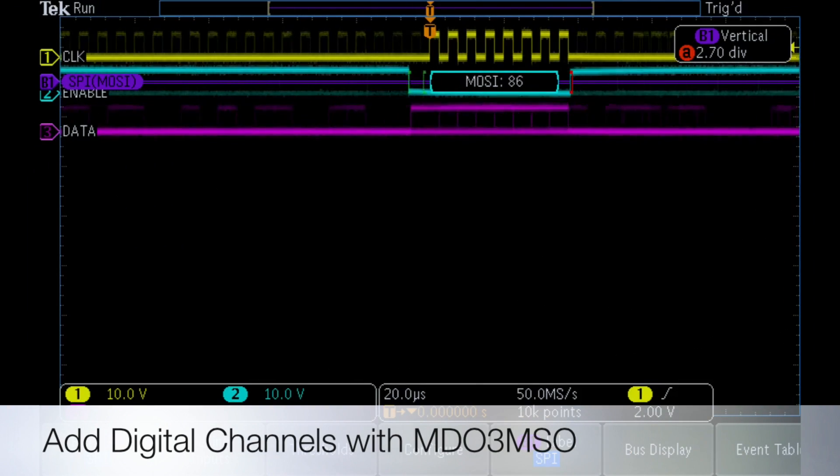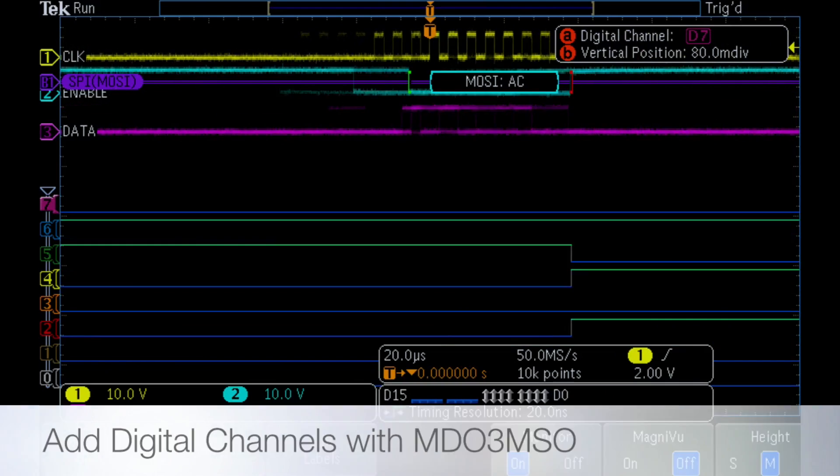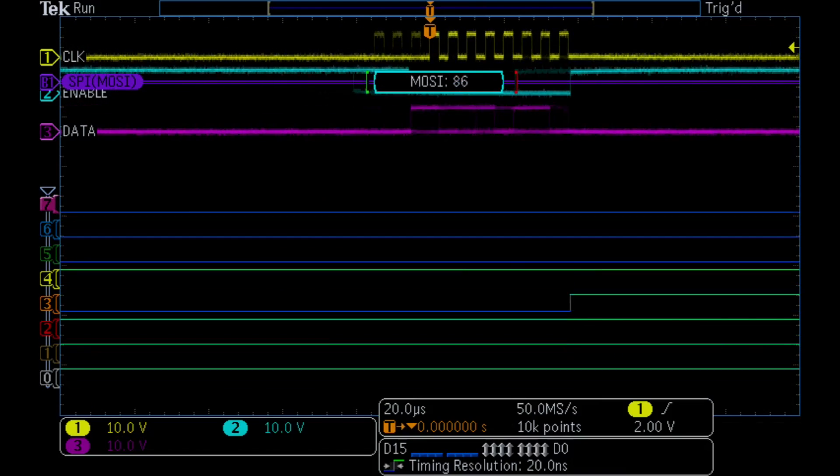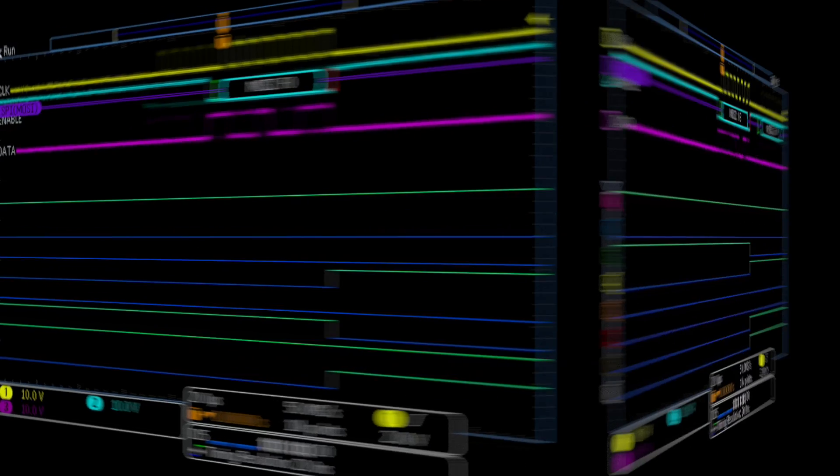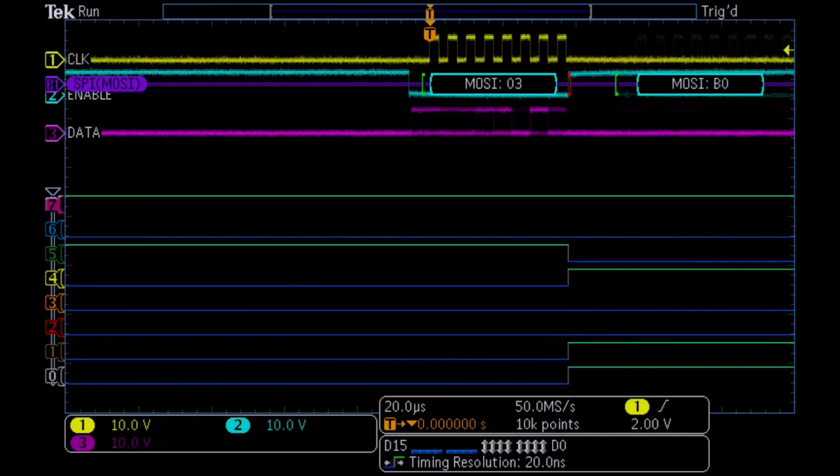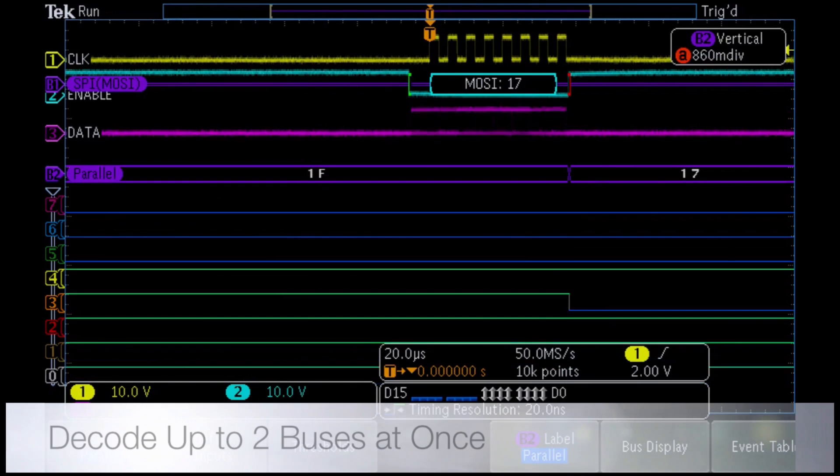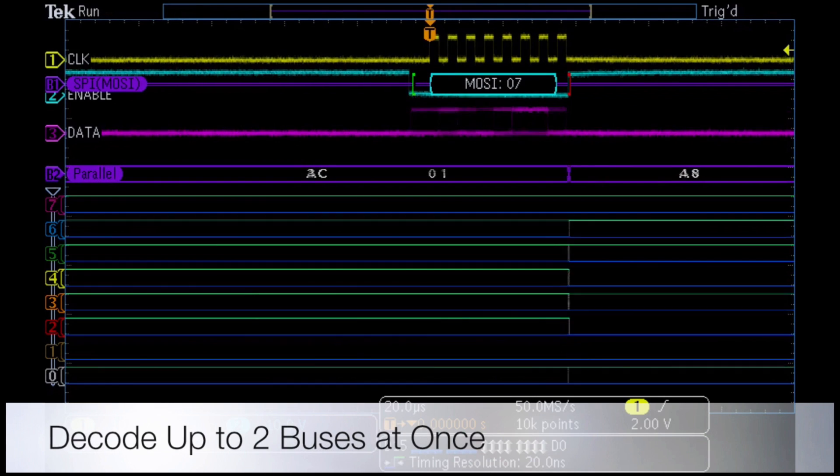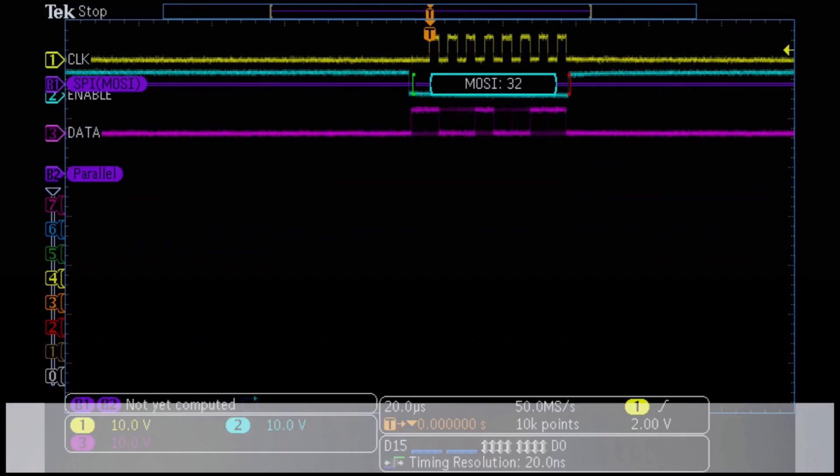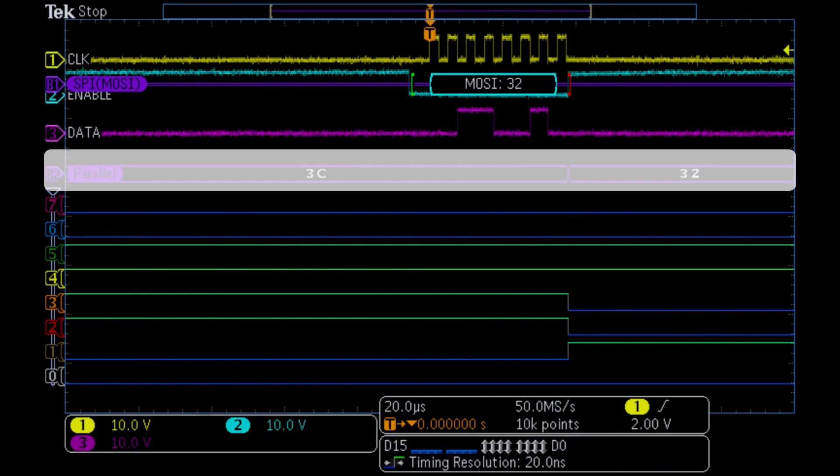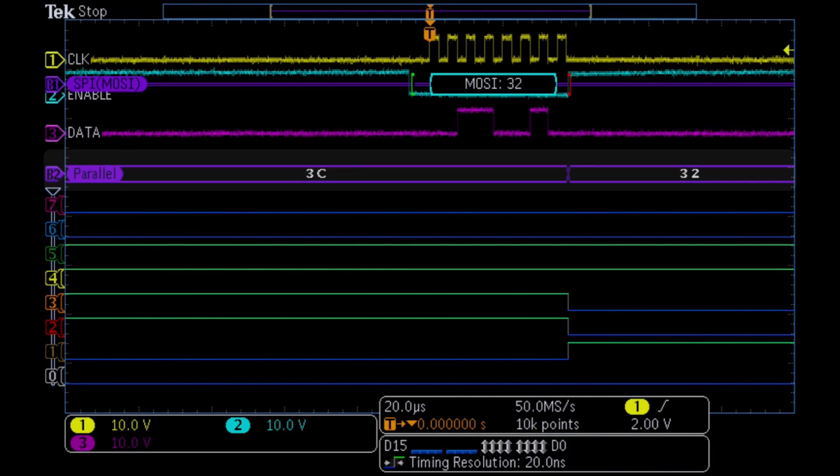We also want to examine an 8-bit parallel bus, so we will add the digital channels and turn on the parallel bus decode. We can now see the timing relationships between the serial and parallel bus data.